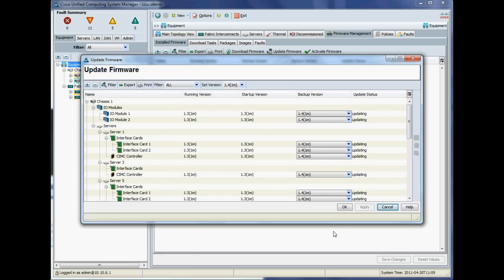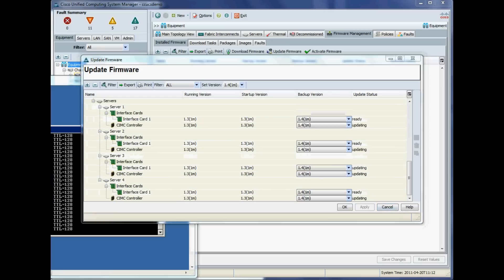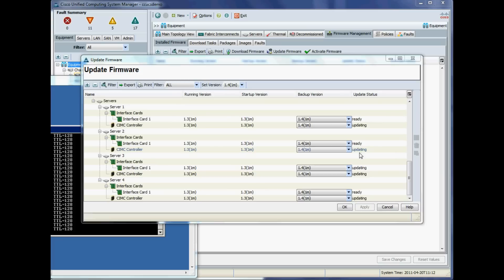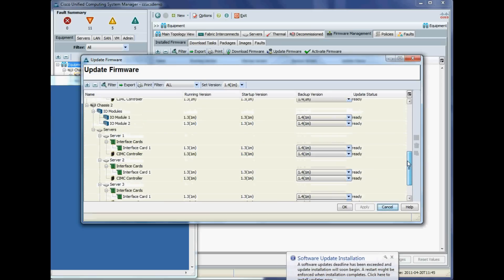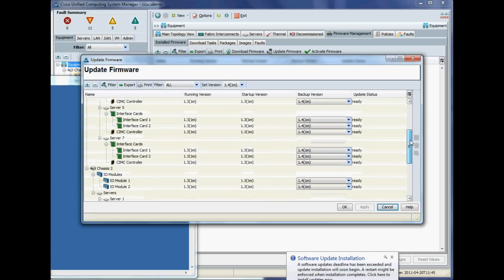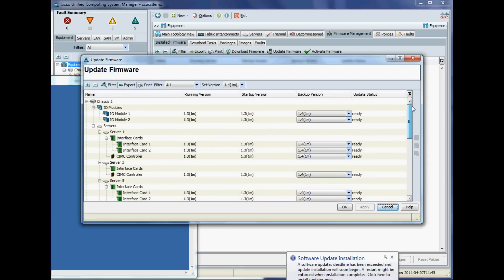Currently it's updating. What we want to see is ready under all their statuses, so they're gradually popping in ready now. It might take another minute or so, so I'll do a quick pause here. A minute or so later, we're now showing ready for all devices, and our backup version is set to 1.4, which is exactly what we want.